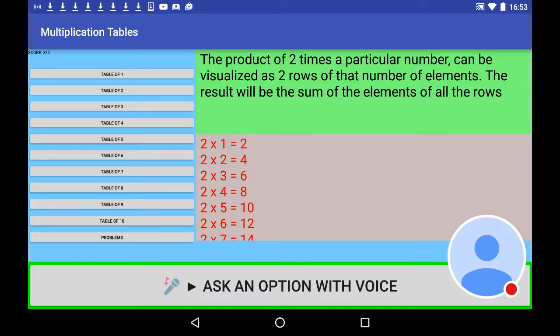2 times 3 is 6, 2 times 4 is 8, 2 times 5 is 10, 2 times 6 is 12.